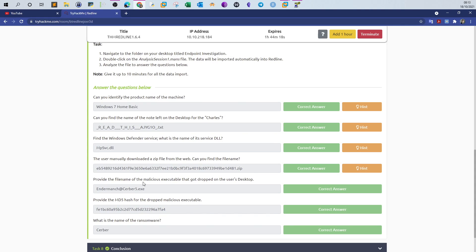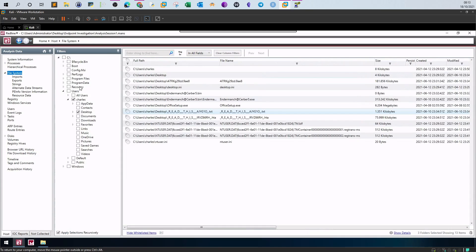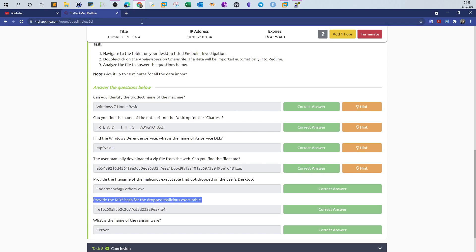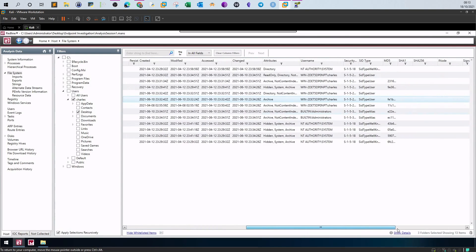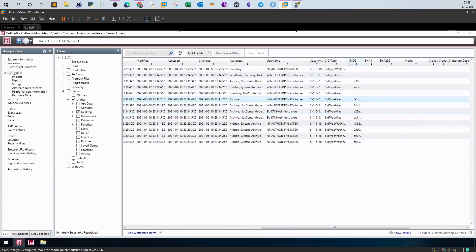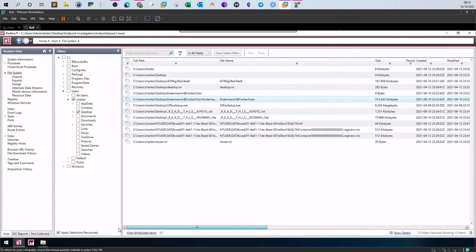Next: provide the file name of the malicious executable dropped on the user's desktop. We go back to the file system, filter for the desktop, and see two executable files: office setup and 'enderman at server 5.2.exe'. The malicious file is obviously the latter, as it bears the name of a prominent ransomware called the Dharma/Server ransomware. The MD5 hash is also visible in the MD5 column of the same window.